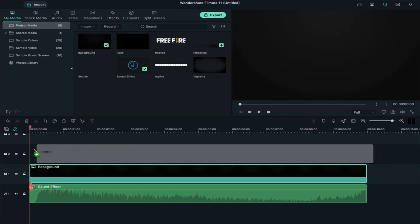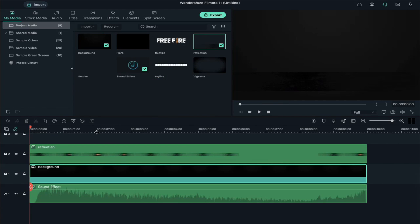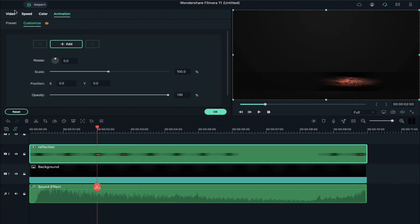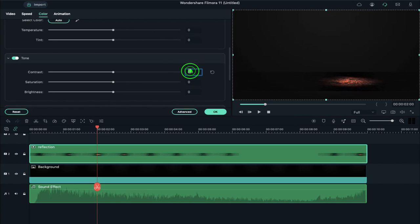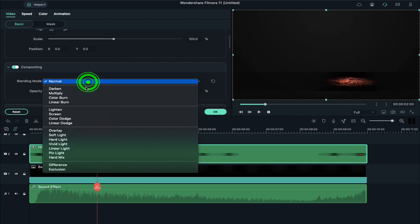Now drop the reflect clip on track 2 and keep the project at 60 frames per second. Now double click on it, go to color, and change contrast to 32, saturation to 32, and brightness to 30. Then go to video and change the blending mode to screen.